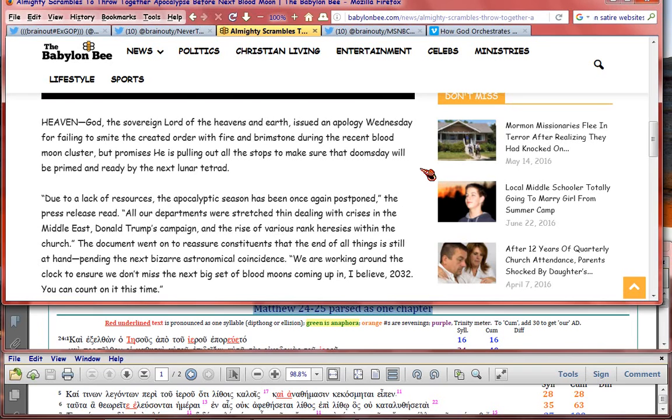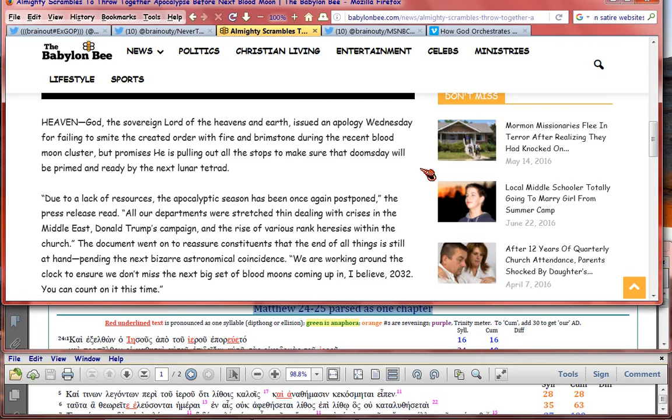Due to lack of resources, the apocalyptic season has been once again postponed, the press release said. All our departments were stretched thin, dealing with crises in the Middle East, Donald Trump's campaign, and the rise of various rank heresies within the church. The document went on to reassure constituents that the end of all things is still at hand, pending the next bizarre astronomical coincidence.